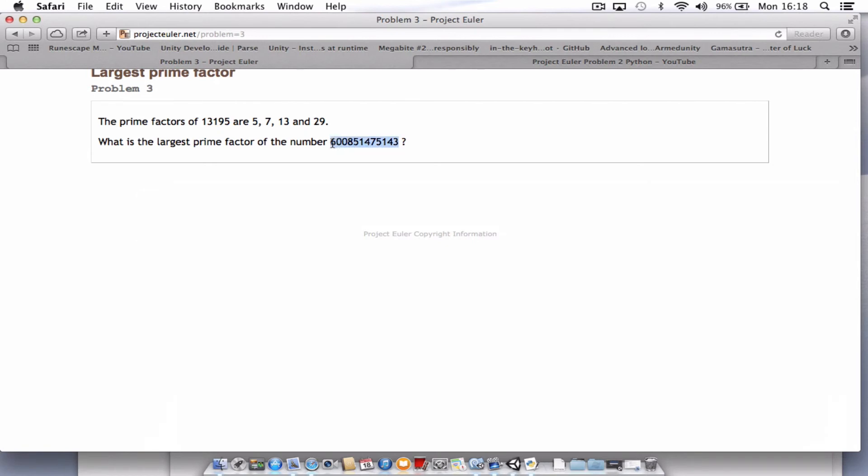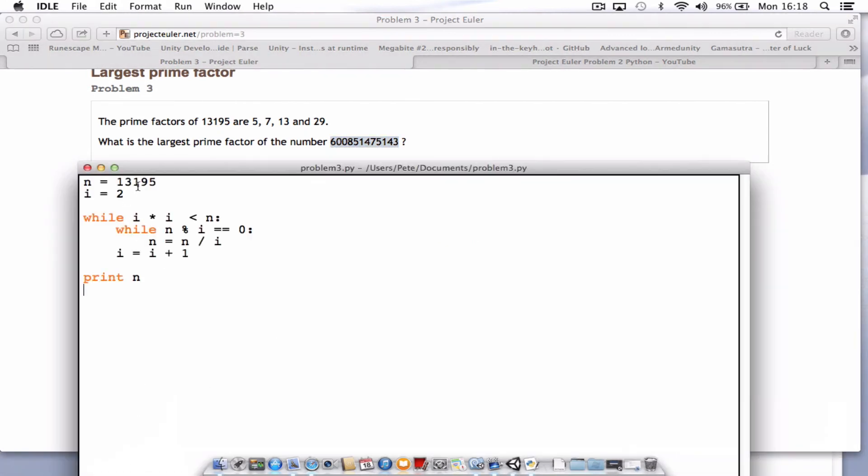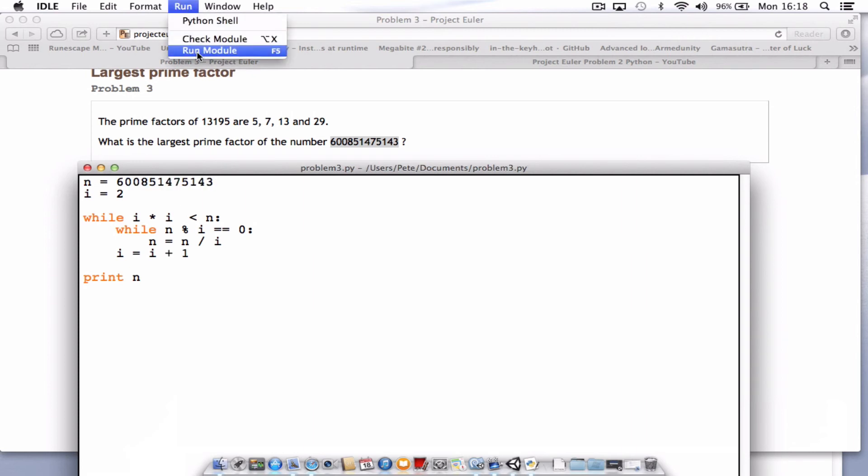Let's try that on the large number. I'm just going to copy that, paste it up into the n section. Quick save and a run.